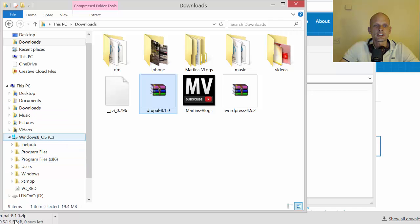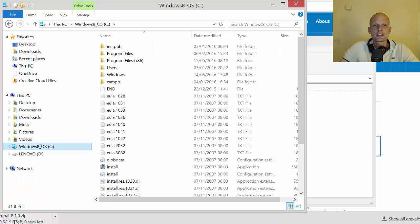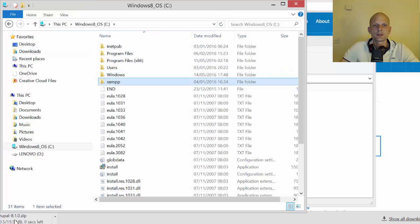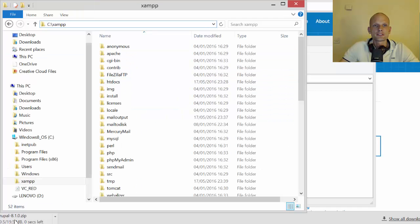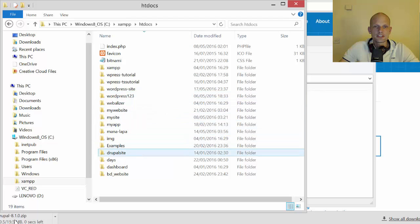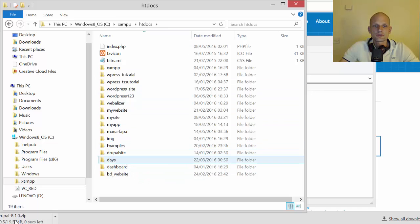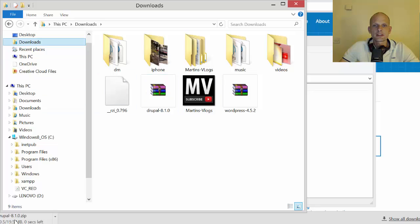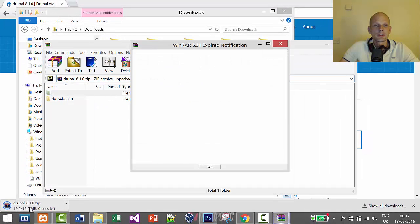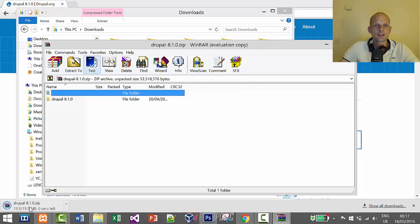Let's open and make sure there is no other Drupal installation. I go to C, then XAMPP, then into the htdocs directory. We can see there is some old Drupal site from a long time ago, but we don't really have anything relevant here, so we can extract with no problem. Let's go back to Downloads and double-click on the Drupal zip.